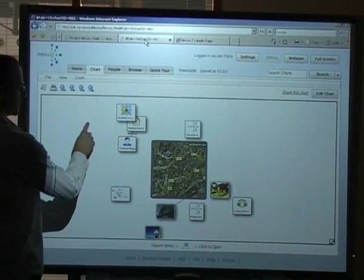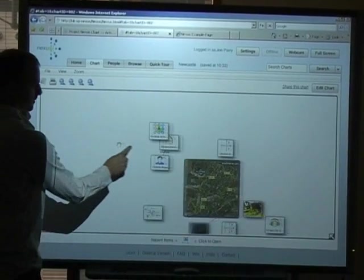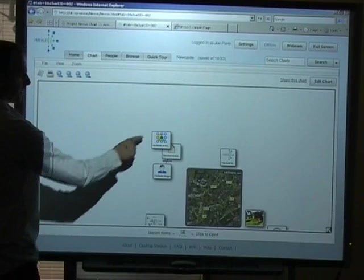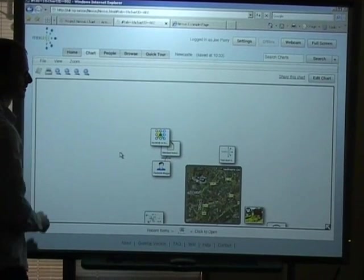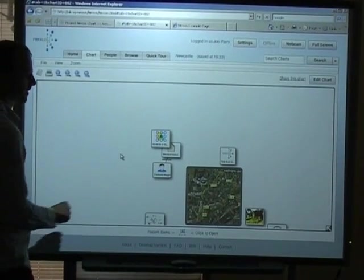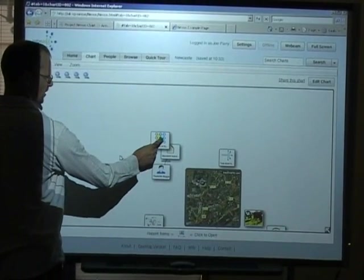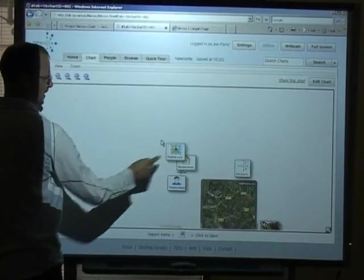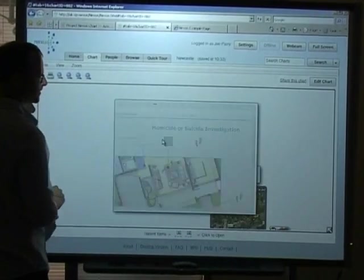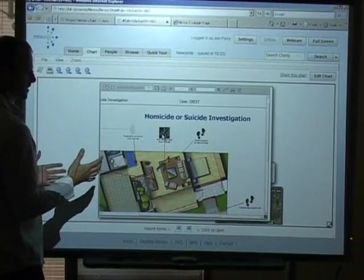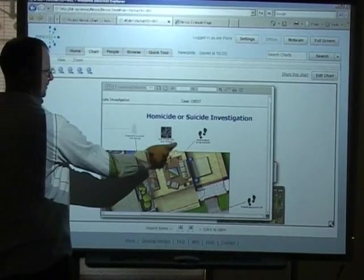So I'll show you another chart by clicking another tab here. Here's a chart I prepared earlier. On the chart you'll see a familiar looking analyst notebook icon. This is actually a notebook chart. I'm going to click it.